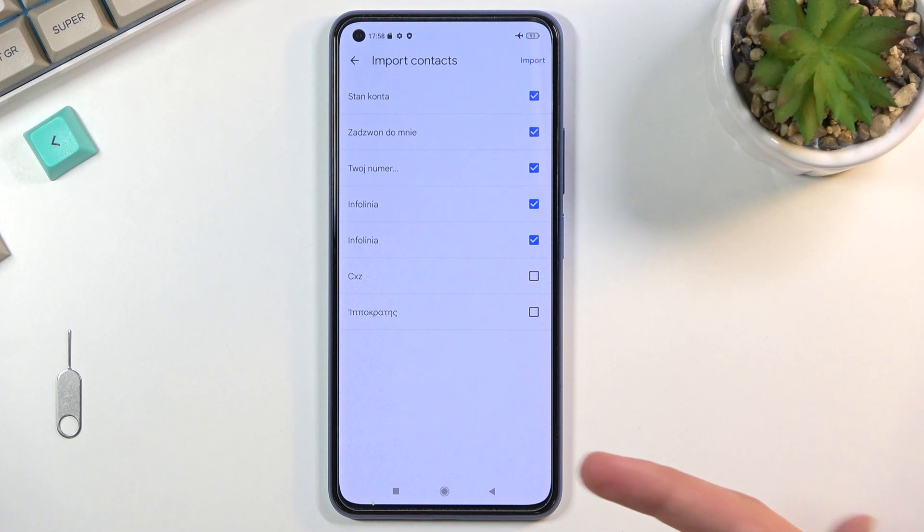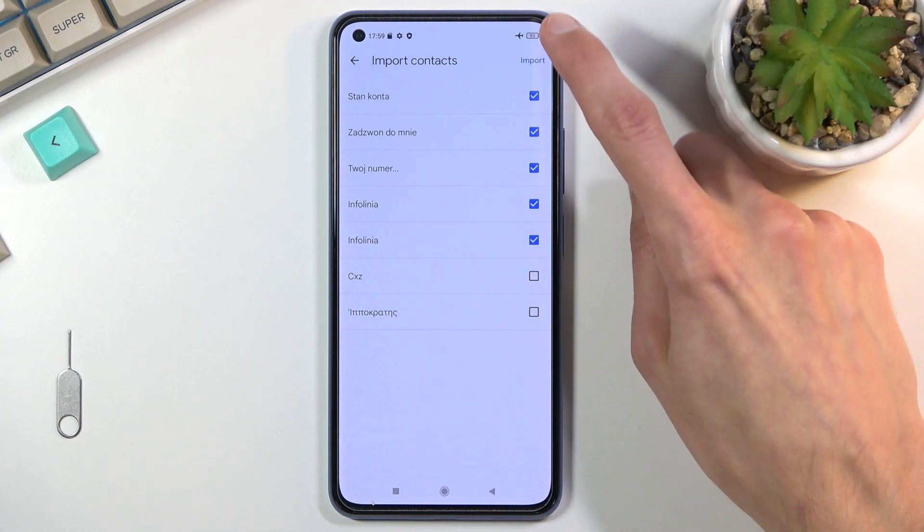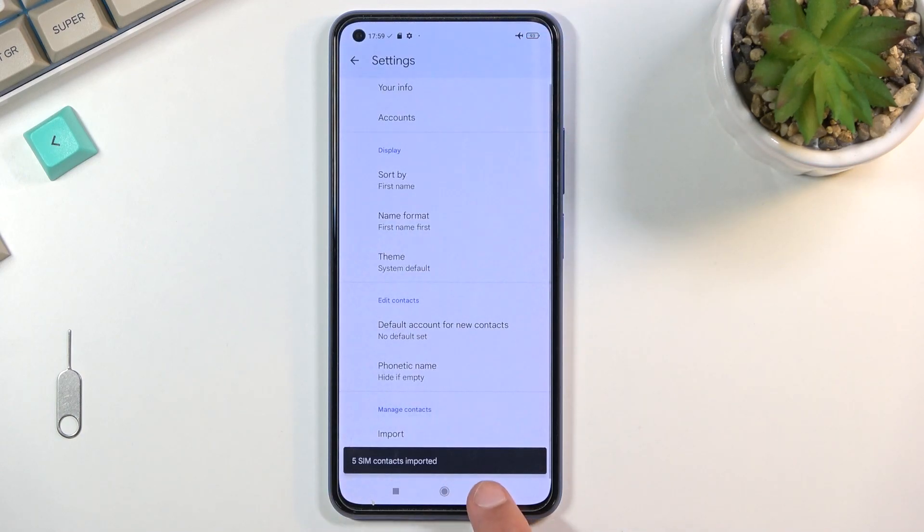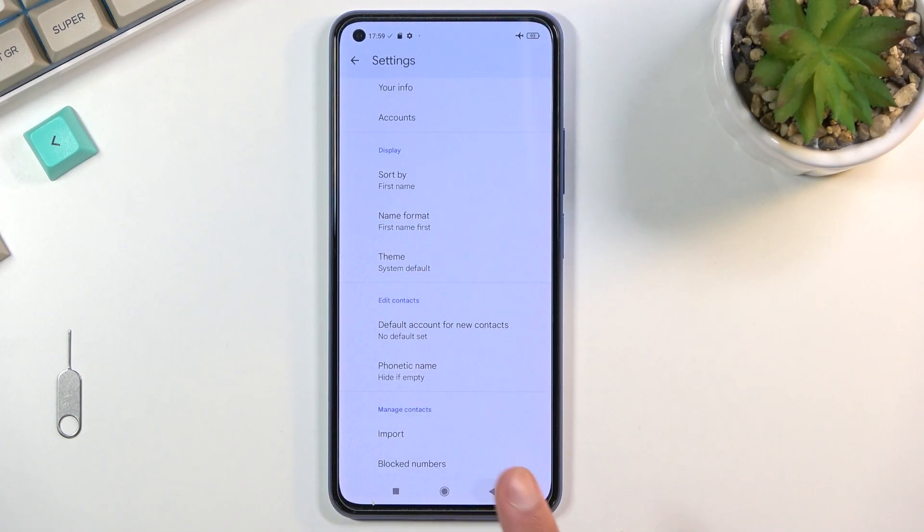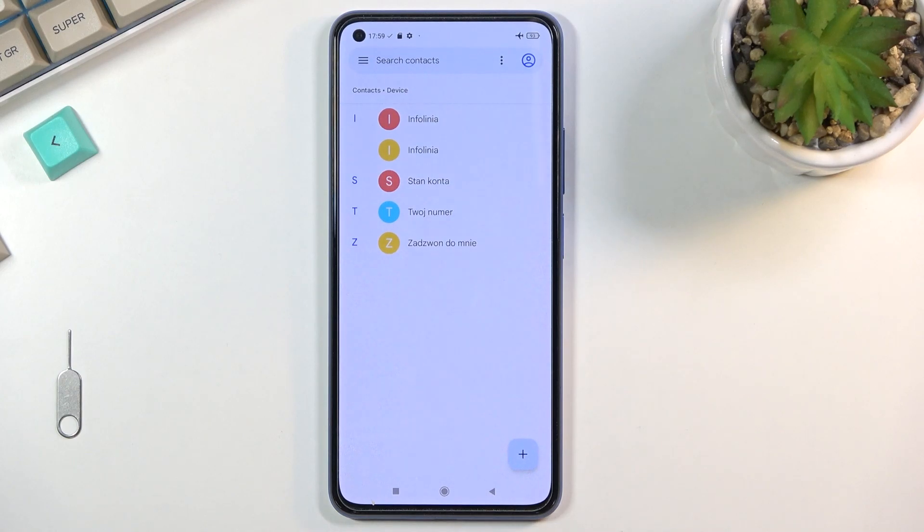So anyway, from here once you've deselected contacts that you don't want and you have every other contact that you want selected, click on import. It will give you the amount of contacts that have been imported and when you go back you should be able to see them right over here.